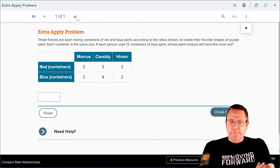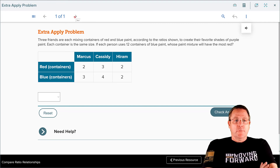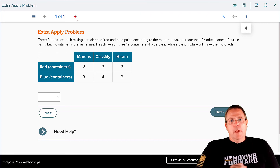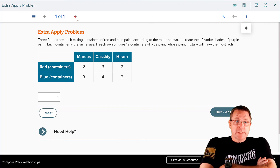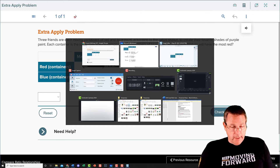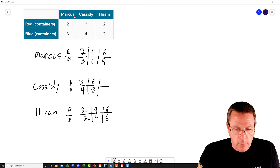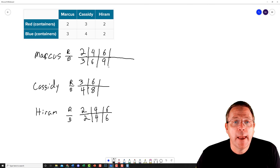We are on the last of our resource groups — slide one of resource number nine. You pause the recording, read the problem, and solve it. This one has the same ratios for the same group of three people painting, but now it wants to know: if a person uses 12 containers of blue, whose paint mixture is going to have the most red? That means we need to go back to this chart and extend out the blue lines for everybody until they have 12 for a denominator.